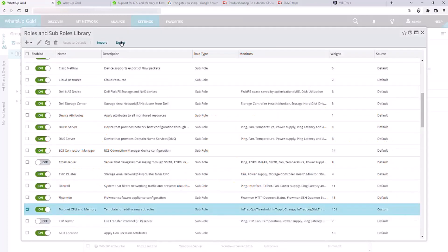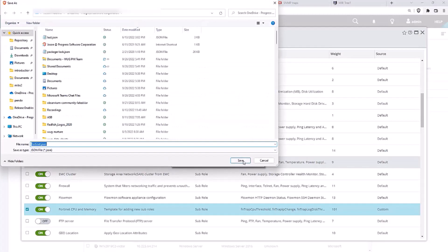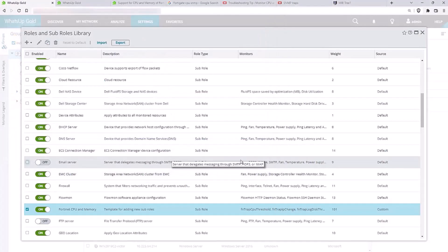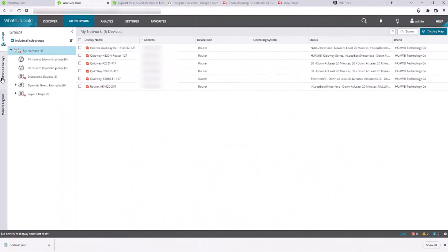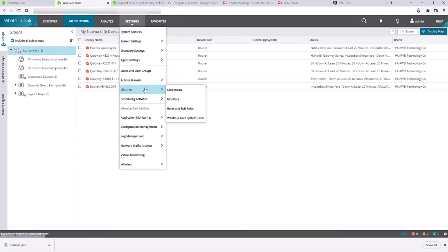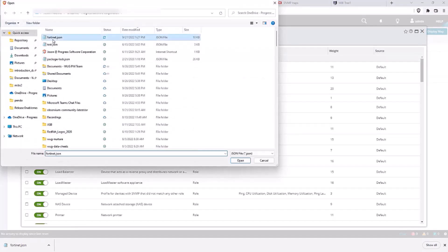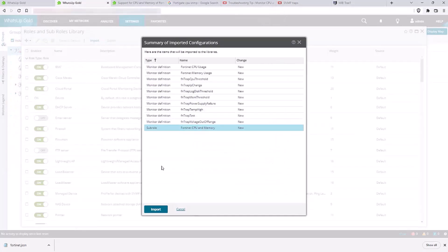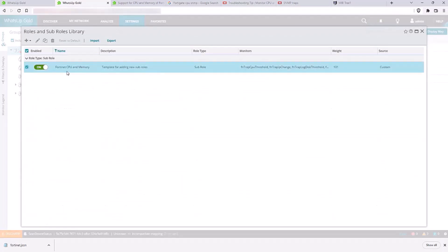We'll click Export to export the subrole file definition. Then, on a second instance of WhatsUp Gold, we can open the Roles and Sub-Roles library, click Import, and browse to the file. We'll see a list of the items that will be added to libraries in the second environment. For our example, this includes all the new monitors plus the new subrole. We'll click Import to finish the process and add the new items to the libraries.